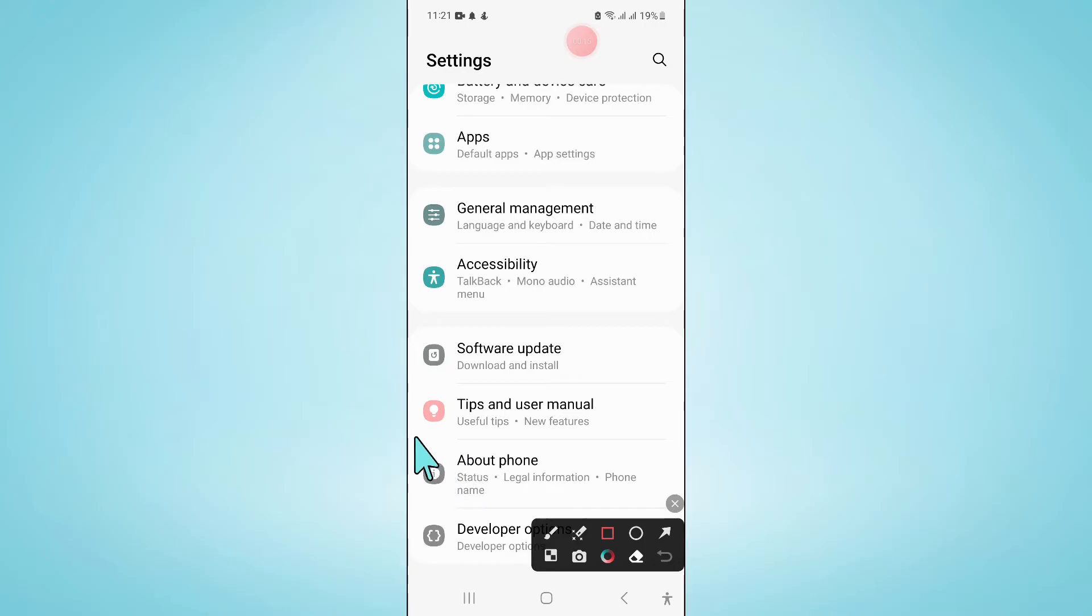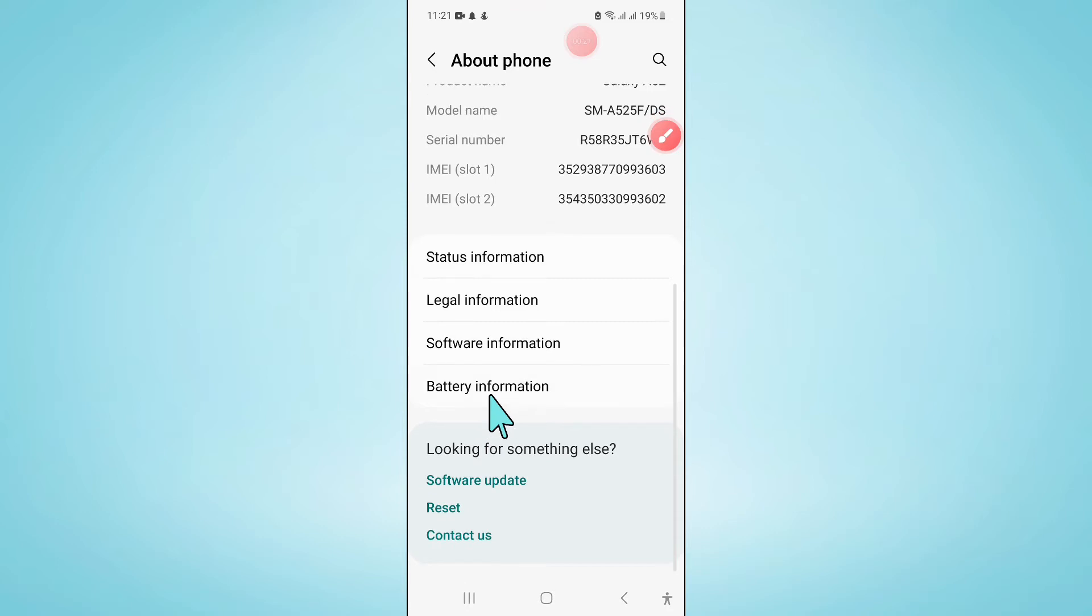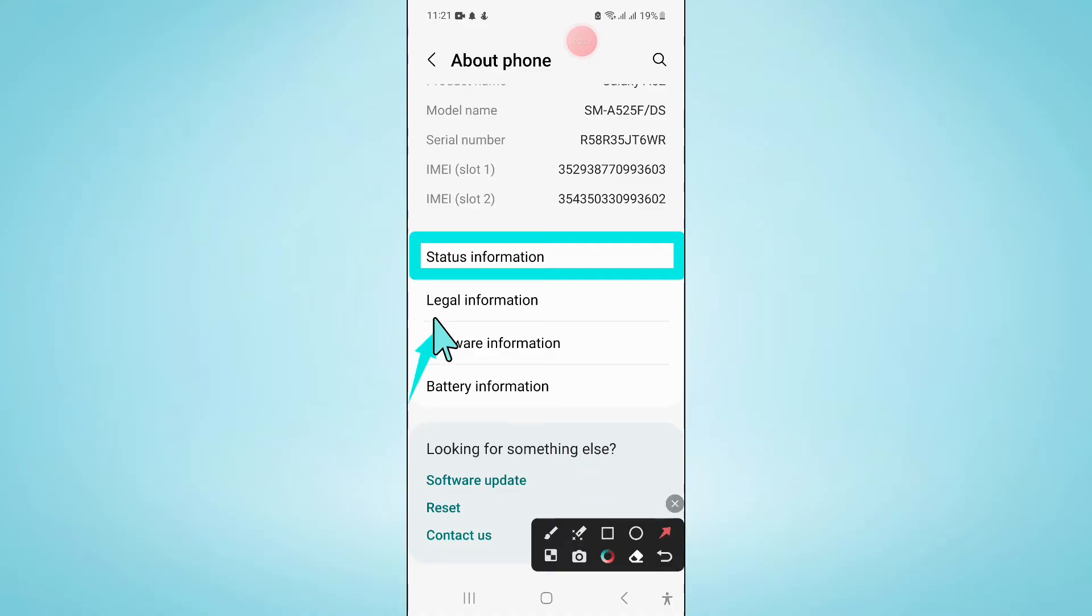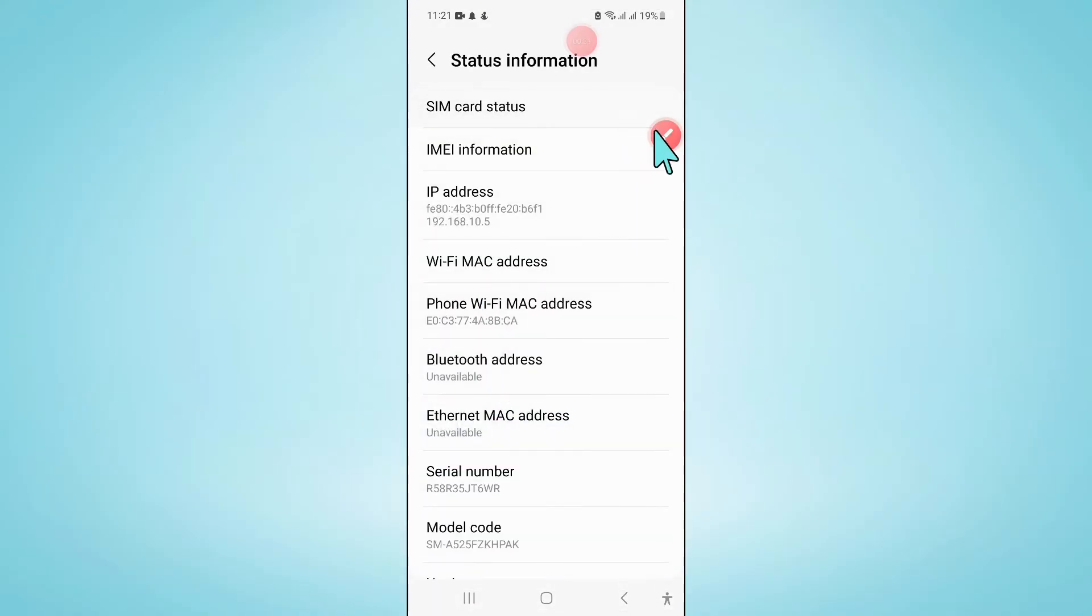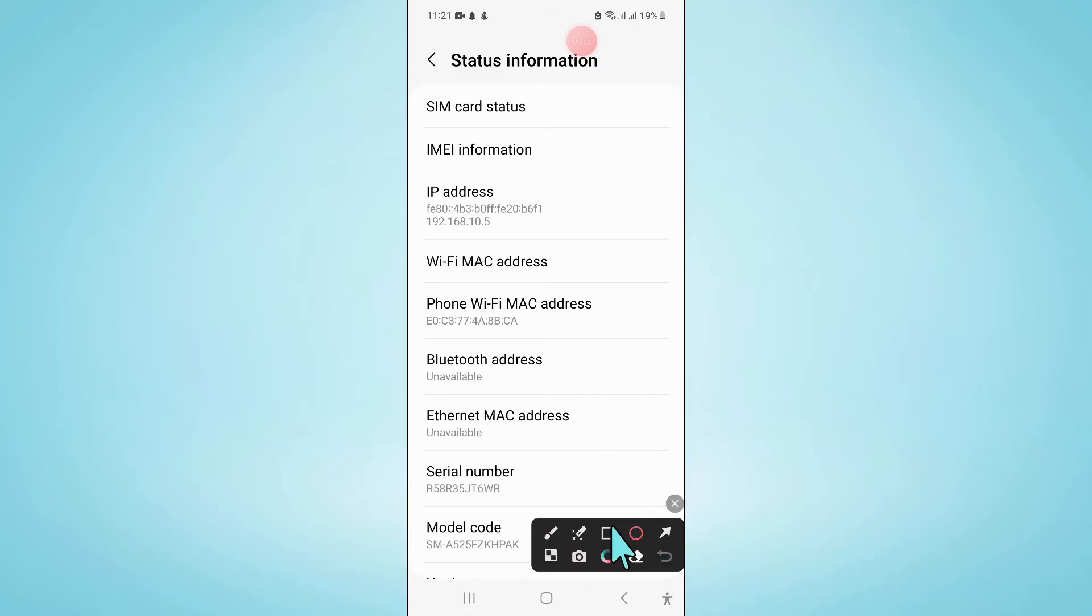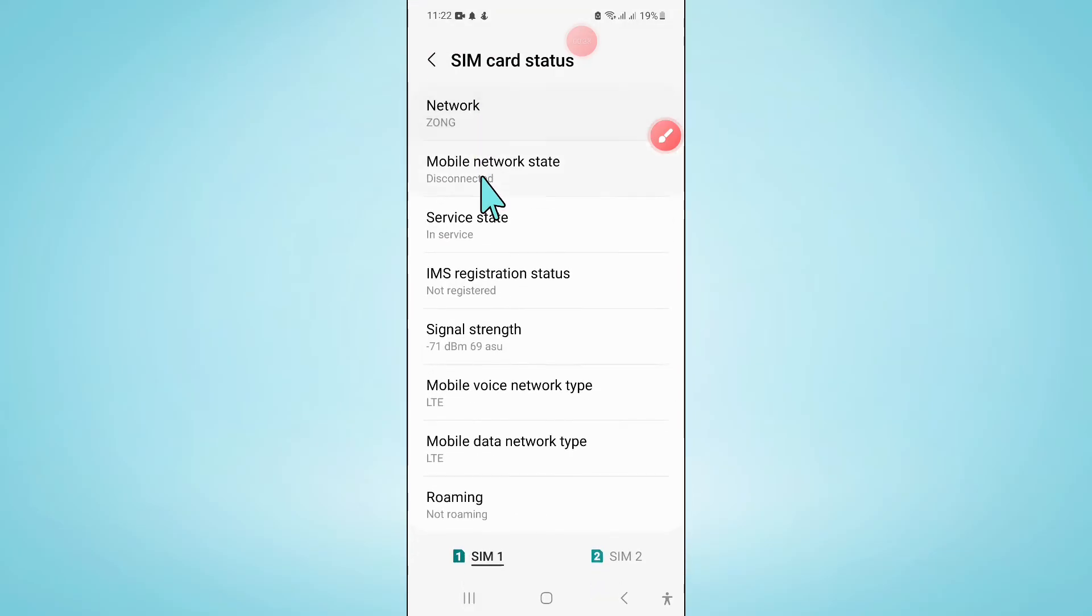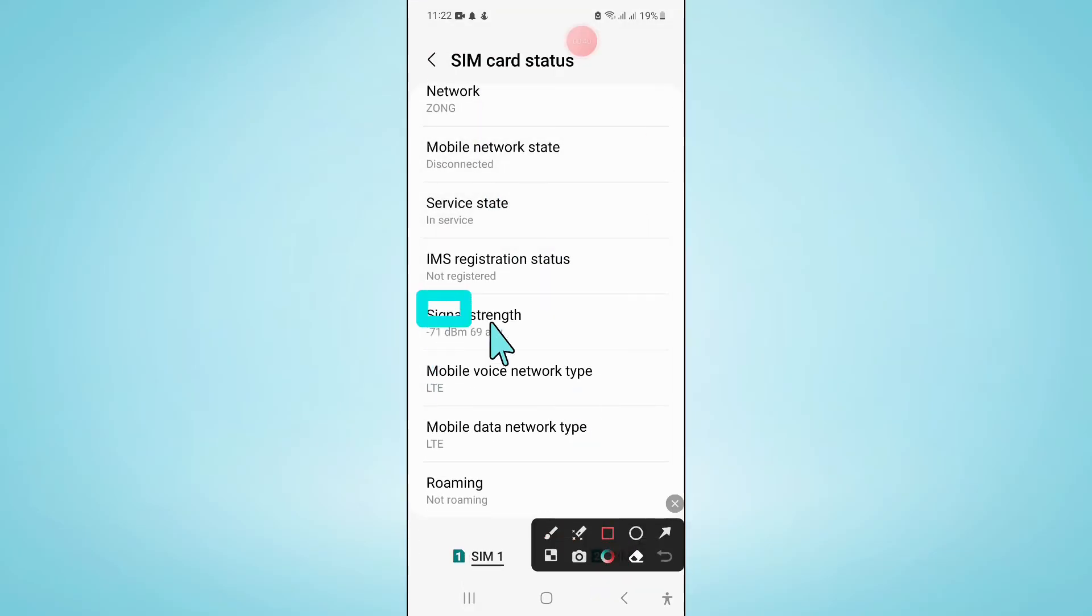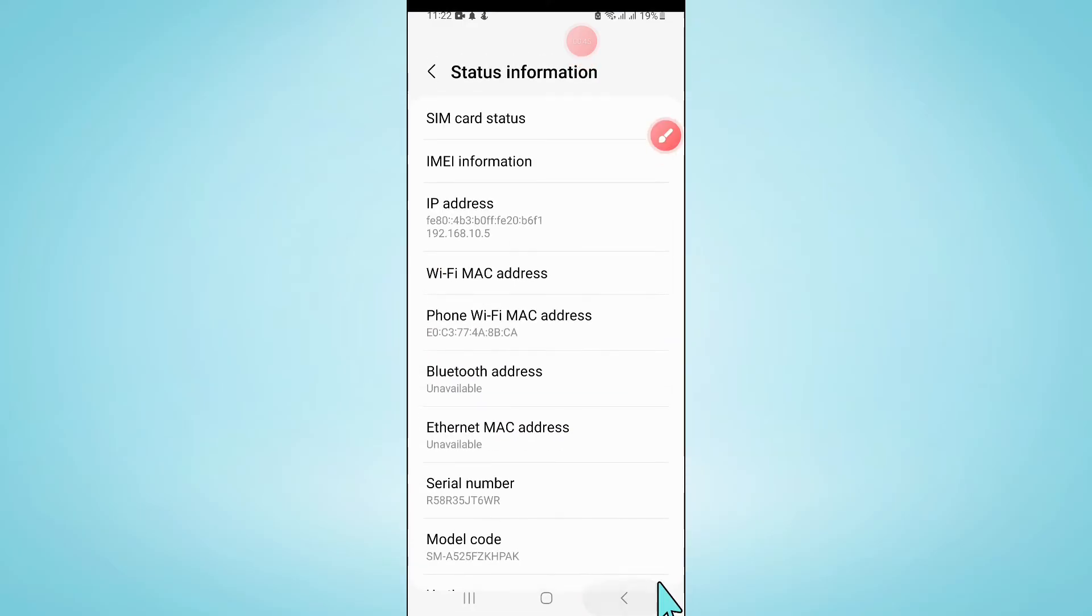Now here scroll down and click on Status Information, and then click on SIM Card Status. Scroll down and click on Signal Strength and set the signal strength as shown in the video.